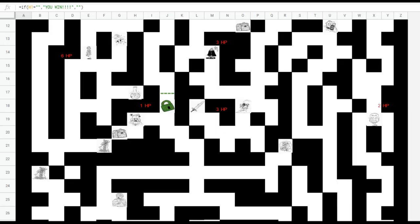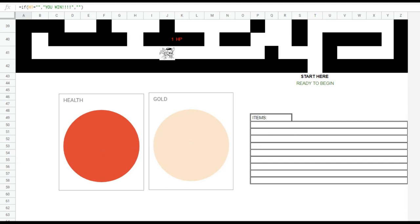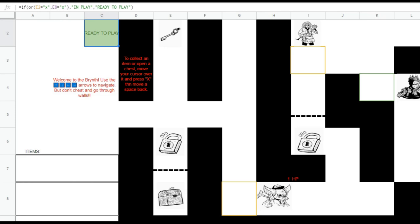Instead of explaining how Brent works, let me just show you. This is Brent in all her glory. There's a lot going on here, but we'll start with a tutorial — Kitty Maze — which gives you the basics on how to play. You, as the character, are this blue little box. You use the arrow keys to move around.